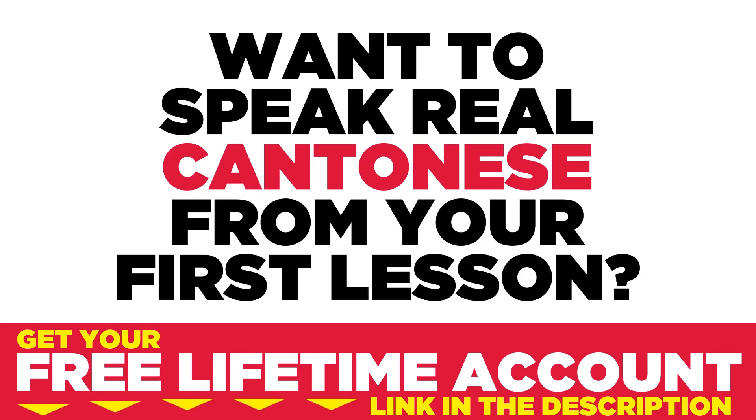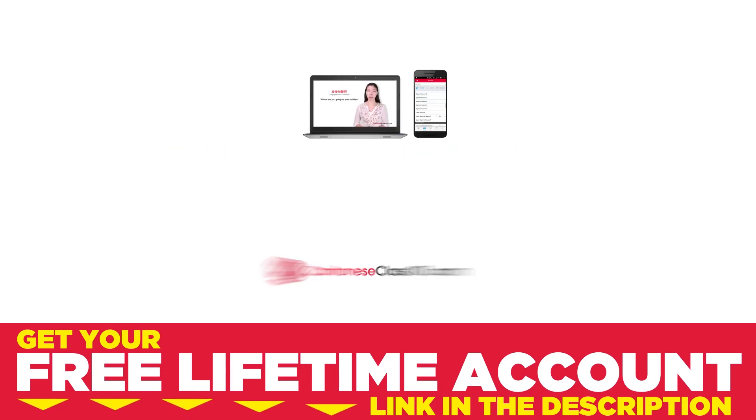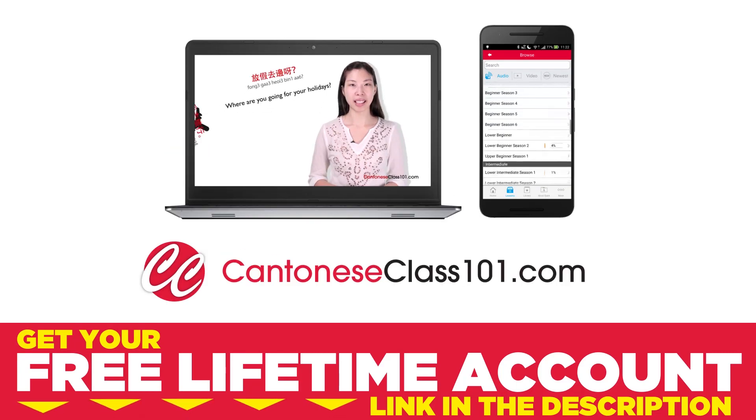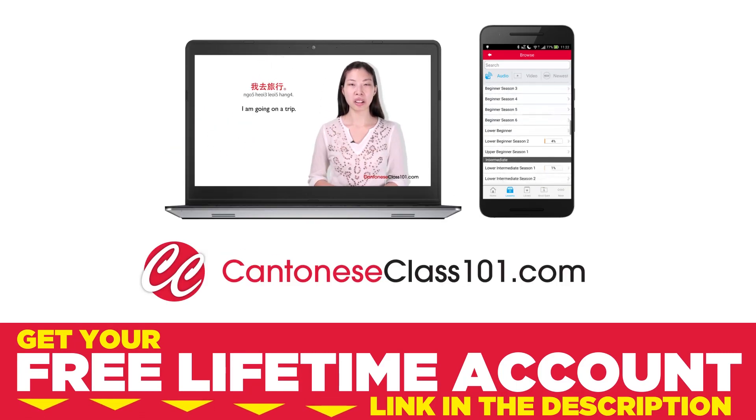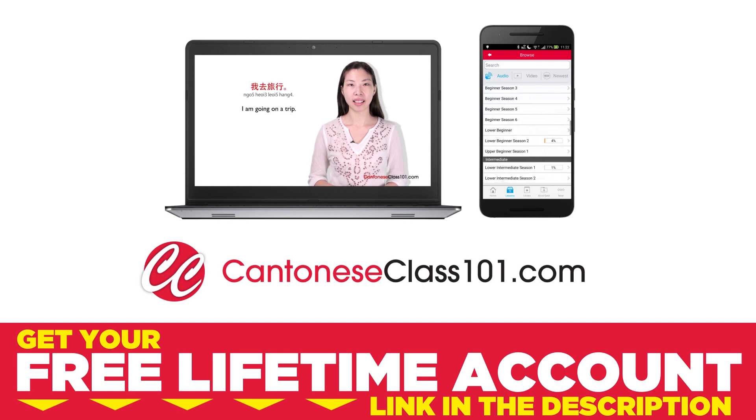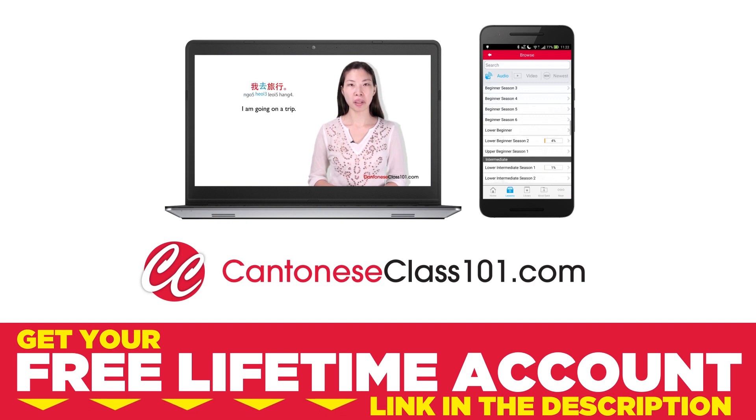Want to speak real Cantonese from your first lesson? Sign up for your free lifetime account at CantoneseClass101.com.